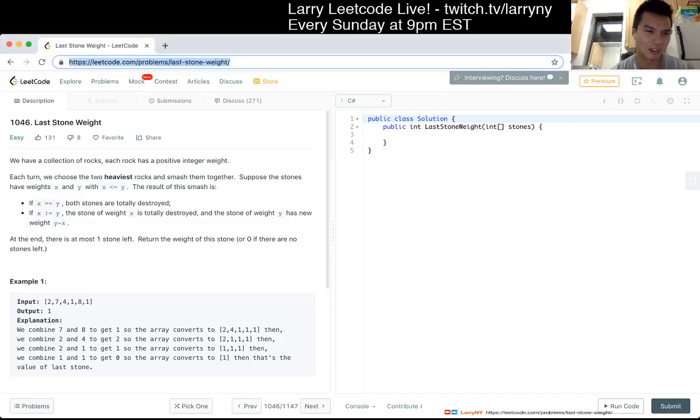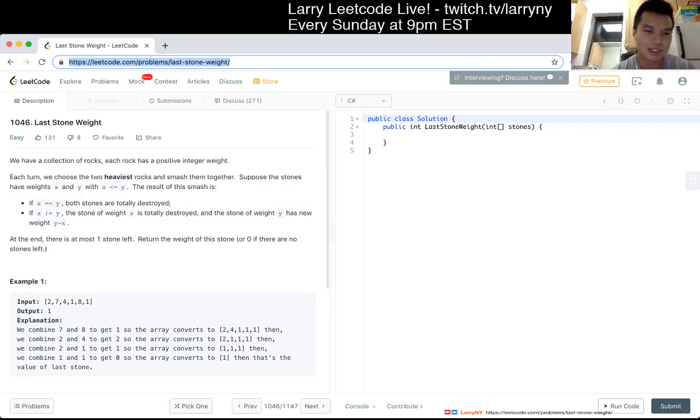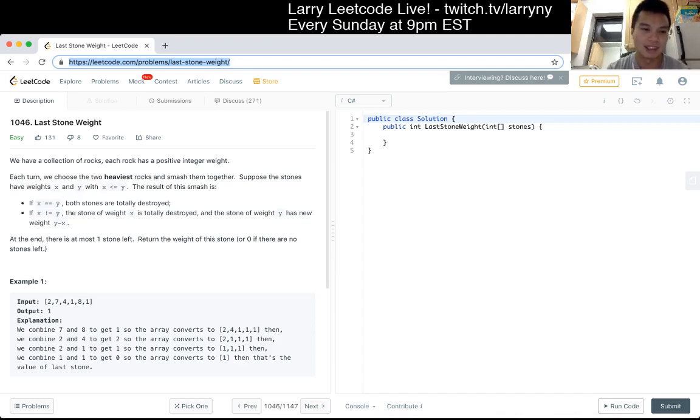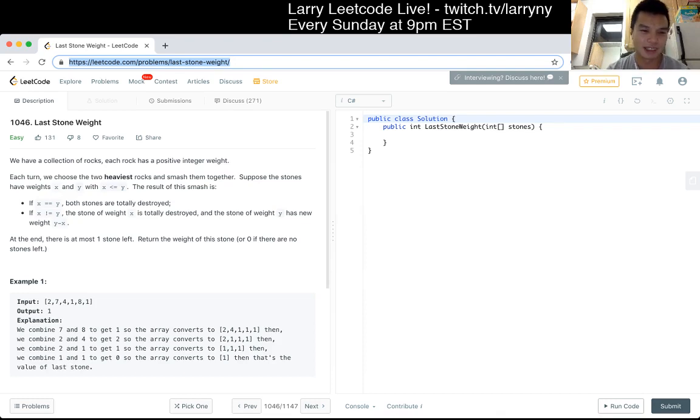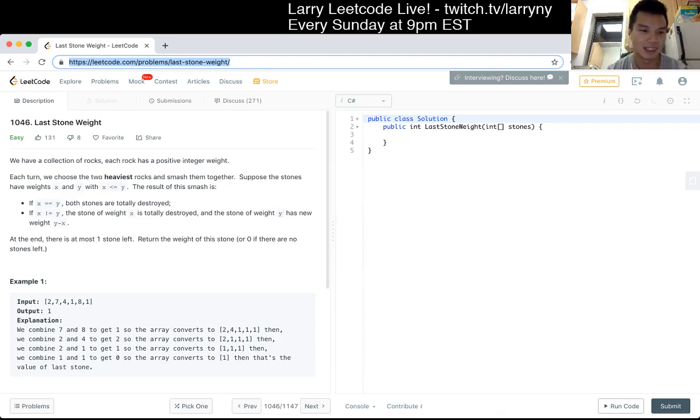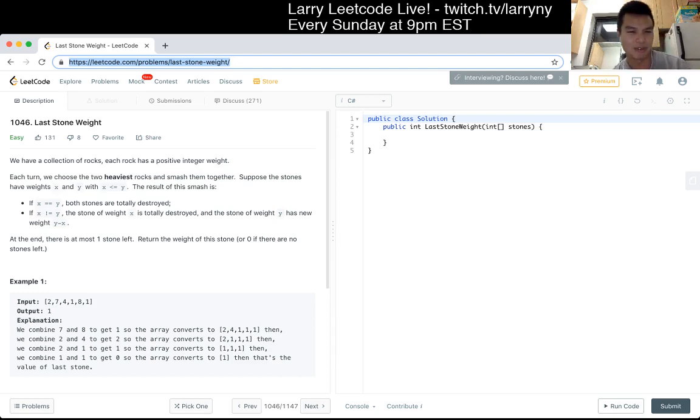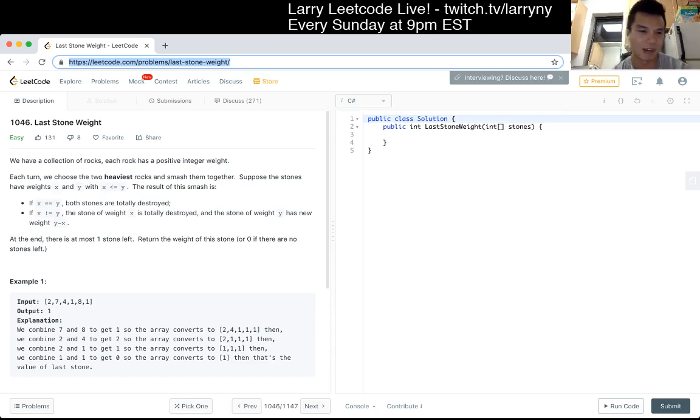Alright, problem 1046, Last Stone Weight. We have a collection of rocks, each rock has a positive integer weight. Each turn, we choose the two heaviest rocks and smash them together. Suppose the stones have weights X and Y. If X equals Y, both stones are totally destroyed. If X is not equal to Y, the stone of weight X is totally destroyed, and the stone of weight Y has a new weight Y minus X.